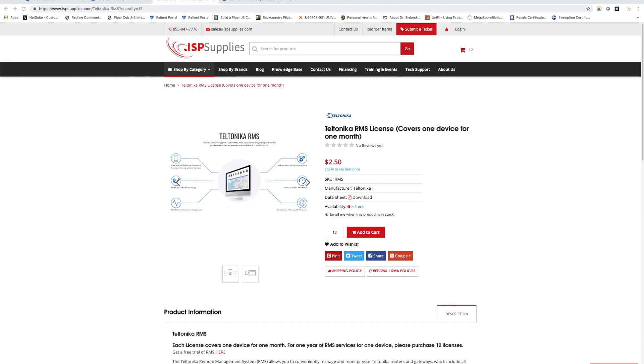This is an online or cloud-based product that is compatible with the Teltonika modems that we sell at ISP Supplies. If you're not familiar with Teltonika, they have a great product that allows you to get remote connectivity to internet of things, machine to machine networks, or to provide backup connectivity for mission critical applications.